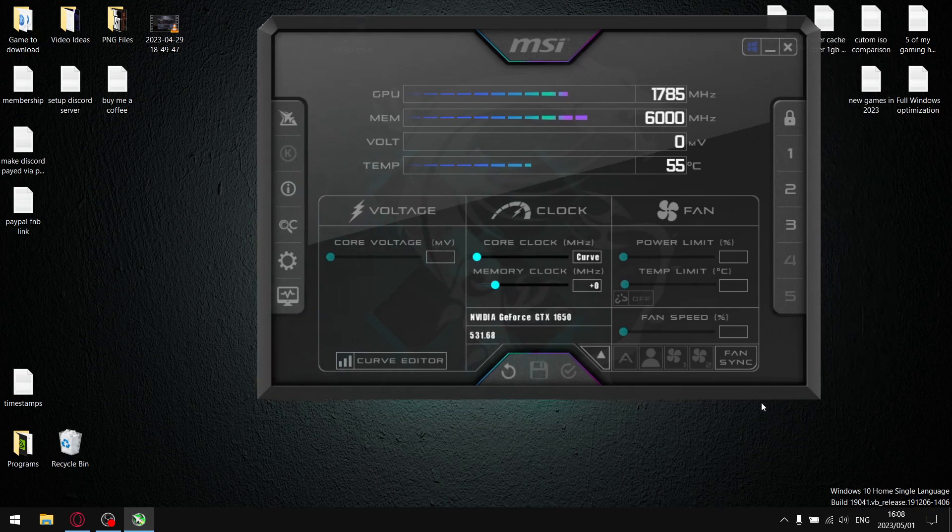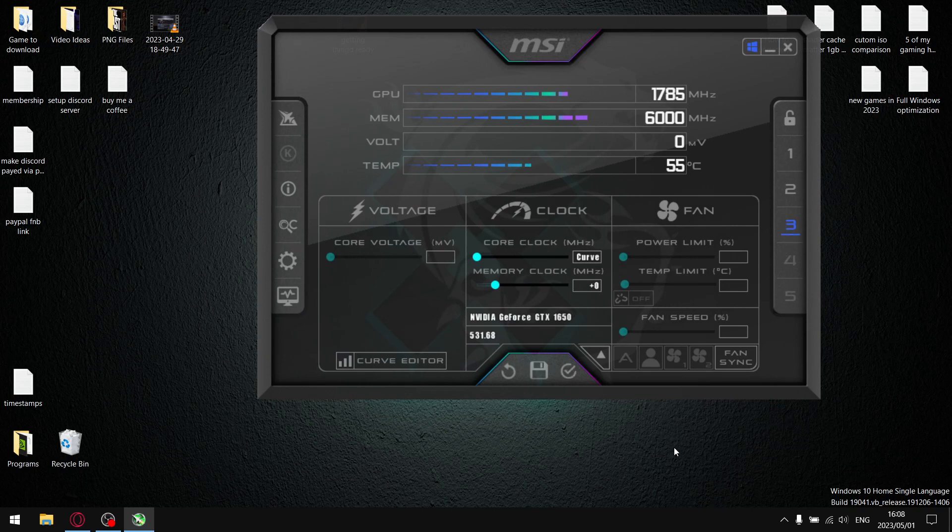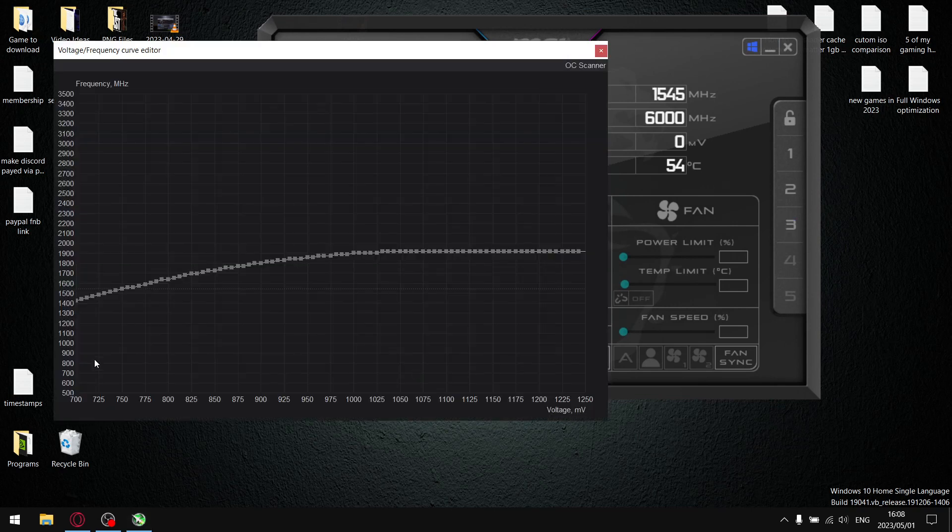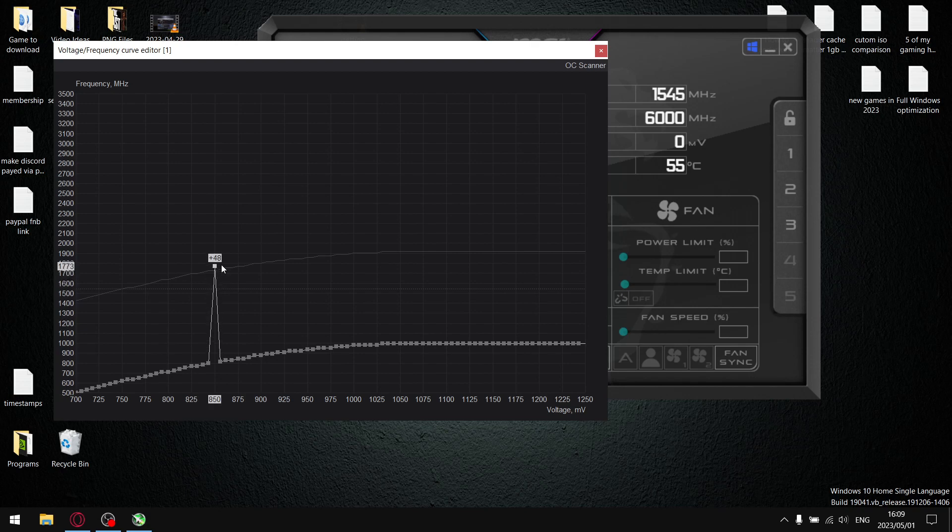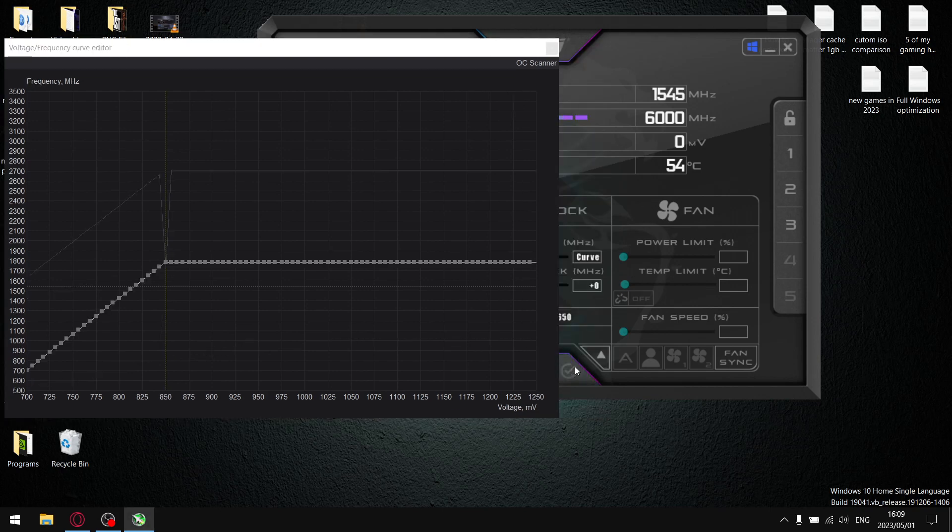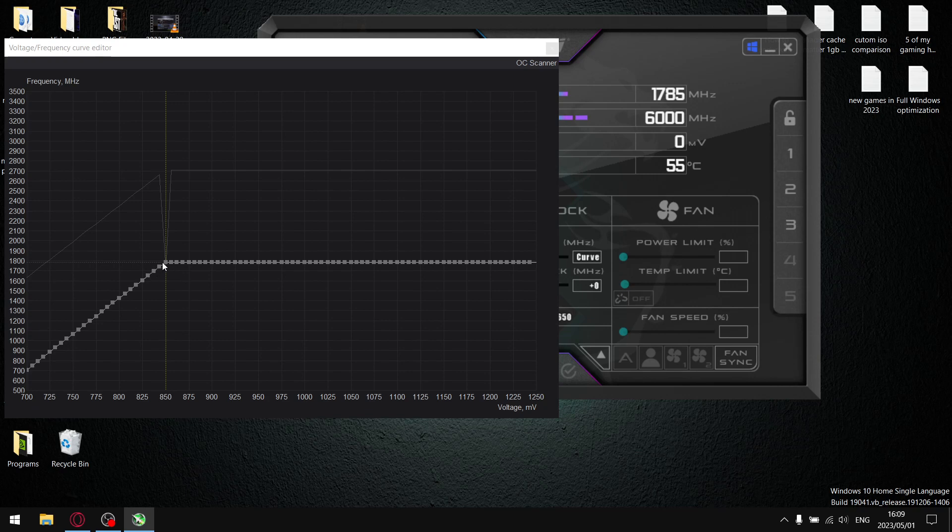Come back into MSR Afterburner, unlock, select profile 3, and then just hit the refresh button. Go into your curve editor, same as last time, just pull the first node down to the bottom. And instead of 875, now we're going to set our undervolt to 850. Just drag it up to your boost clock plus 100, so for me it was 1785. And then press Shift and L, and then simply apply. Now we've undervolted our GPU to 850 and set it to a stable boost clock frequency plus 100.